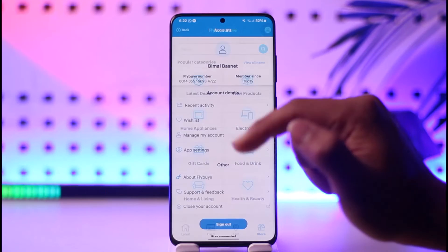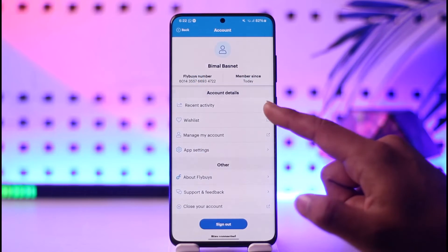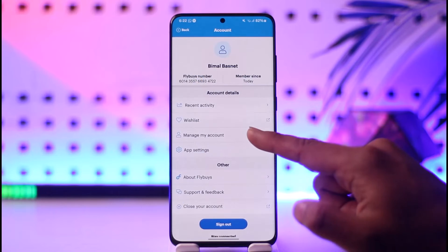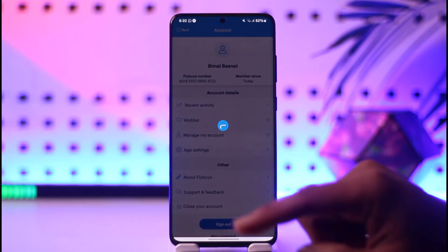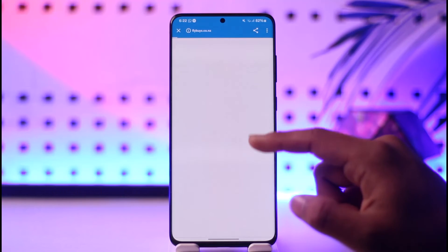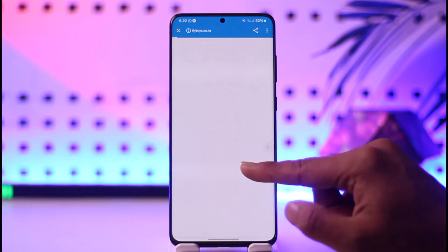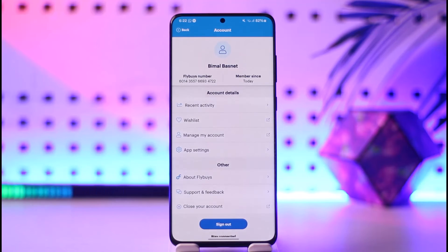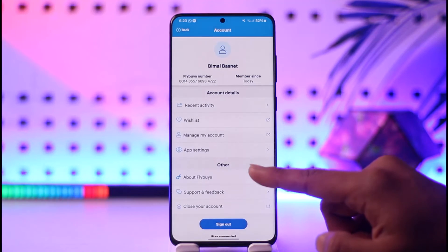If I tap the profile icon from the top right I'm going to come to this page where you can see recent activity, wish list, as well as the account management page. I can simply go here to manage my account.